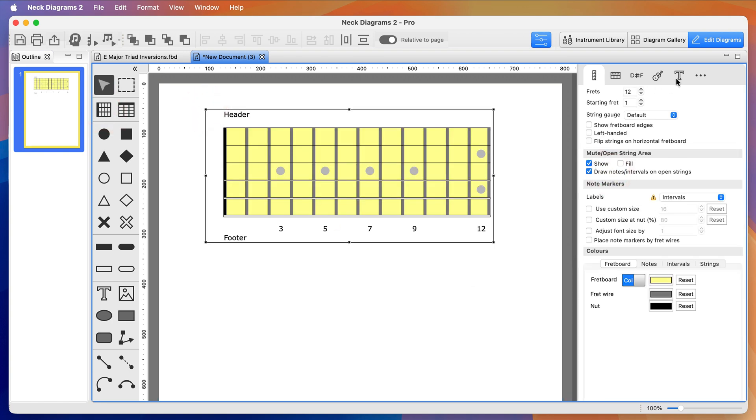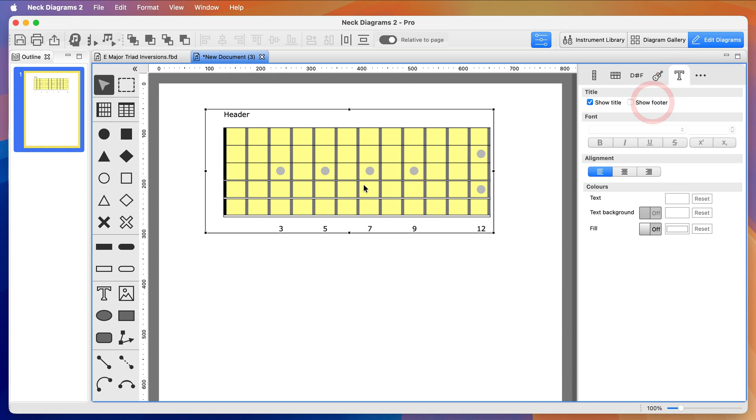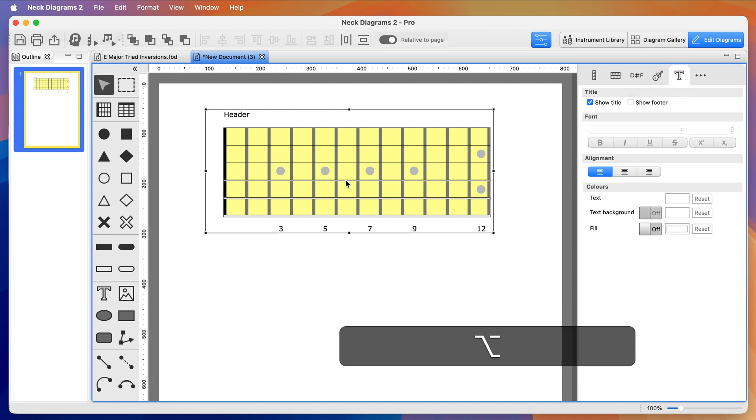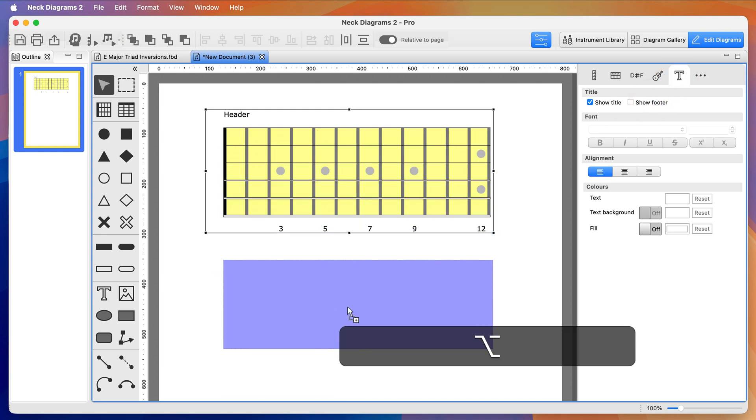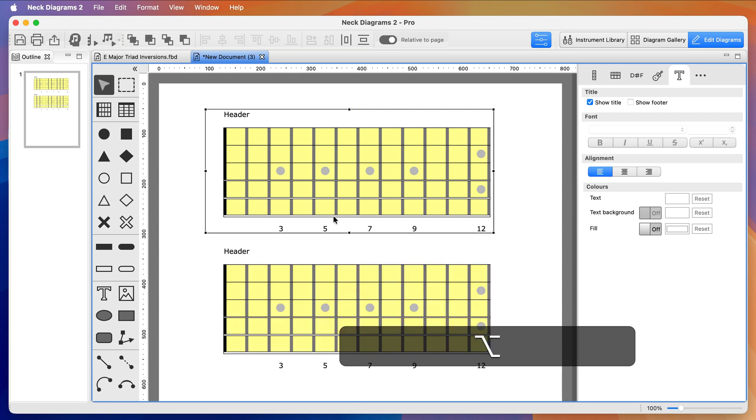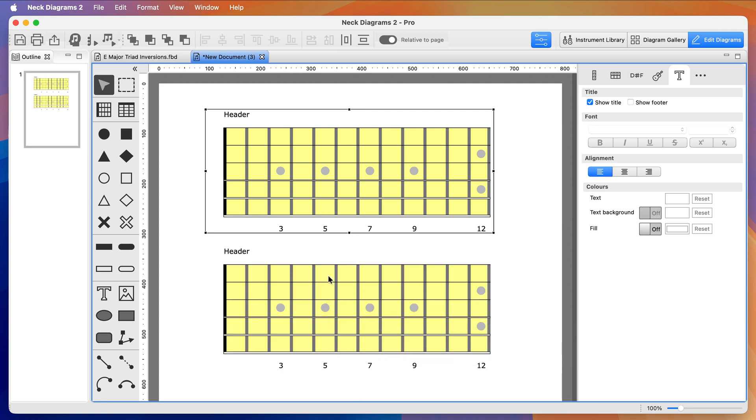I'm cloning the fretboard by holding down the Alt key, on Mac that's the Option key, and dragging the thing you want to copy to where you want it. That works for any object type.